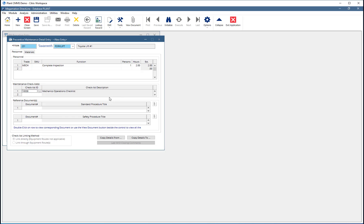The Reference Documents section allows for attaching standard and safety documents to the PM. These types of documents can be printed with the work order. See the Standard and Safety Procedures video for instructions on how to create these.